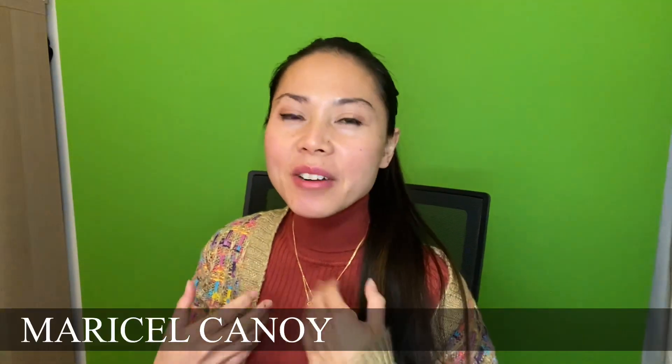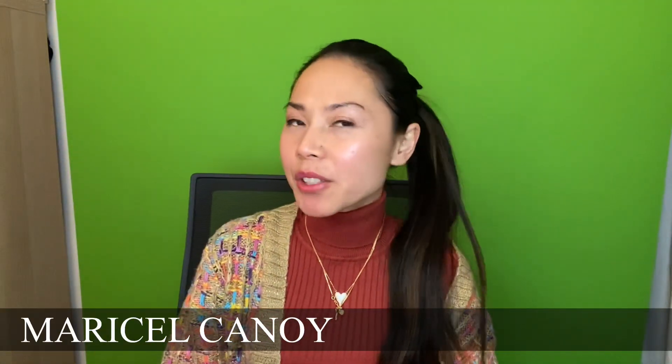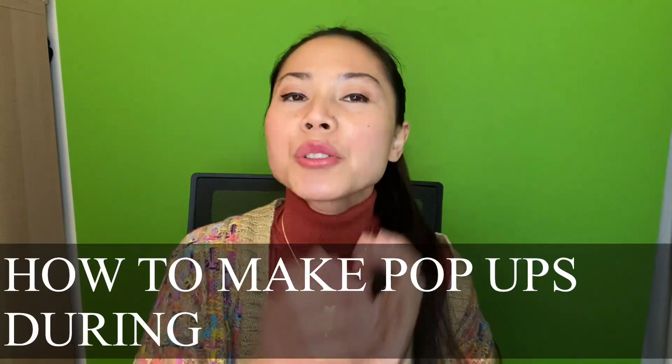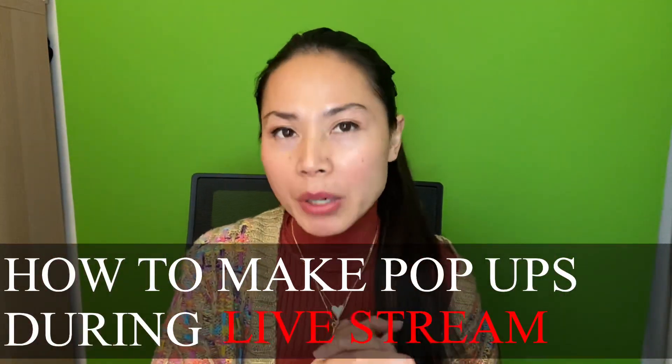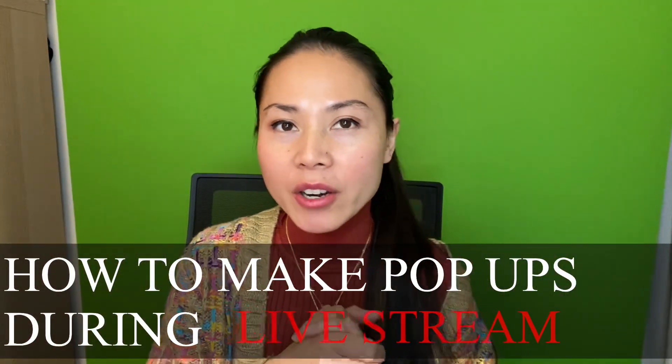Hello everybody, welcome back to my channel. I am Maricel Canoy. If it's your first time, please feel free to subscribe and hit the notification bell so that you will be updated for my upcoming live streams. Now for today's vlog, it's a tutorial on how to make pop-ups on StreamYard during your live stream. It's very, very easy and I'm gonna show you right here we go.